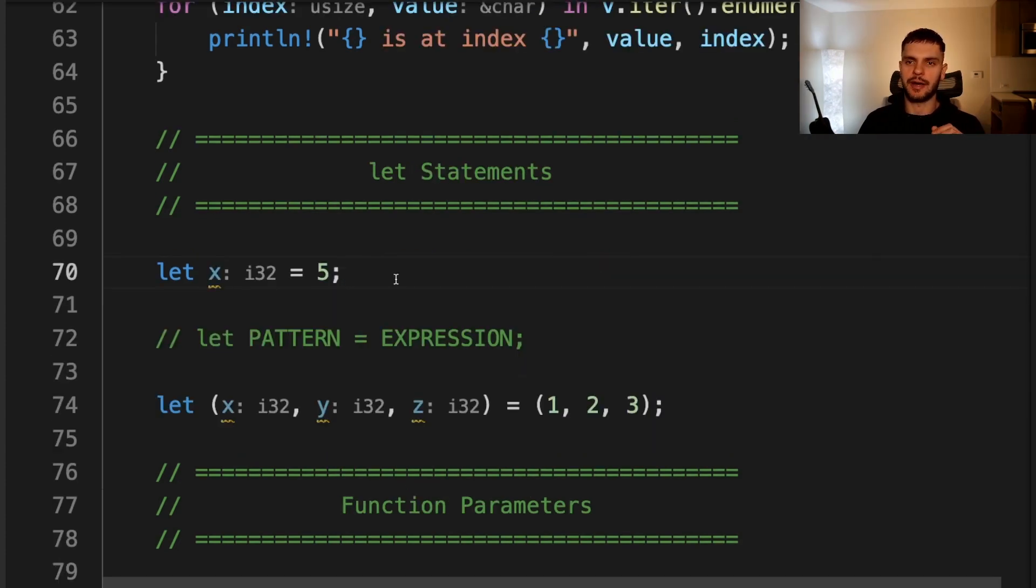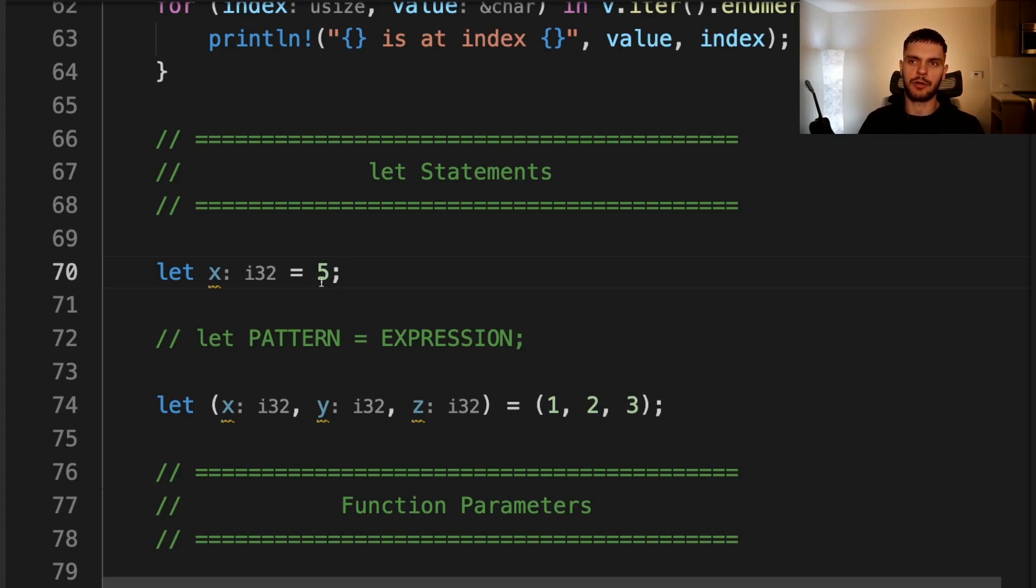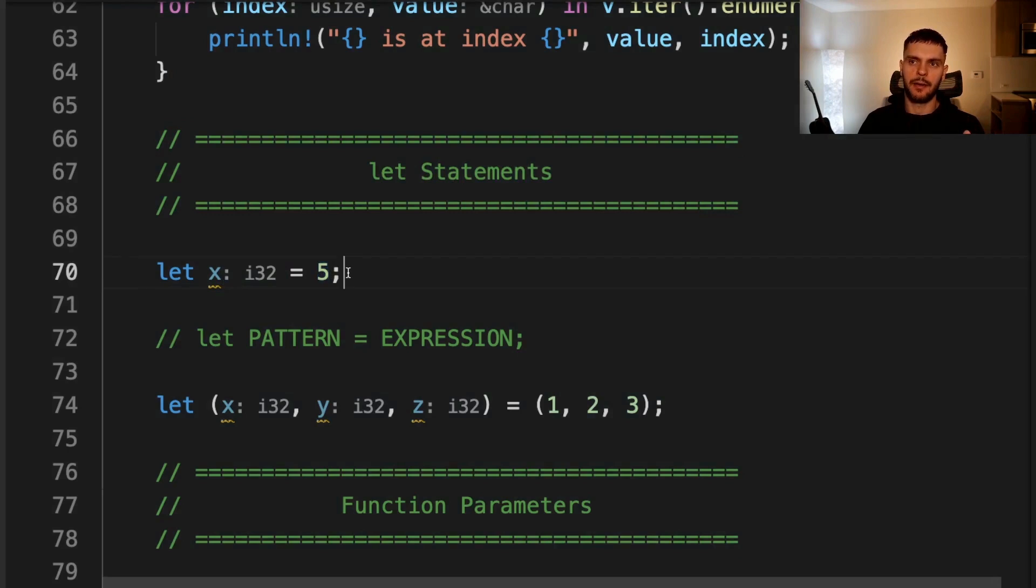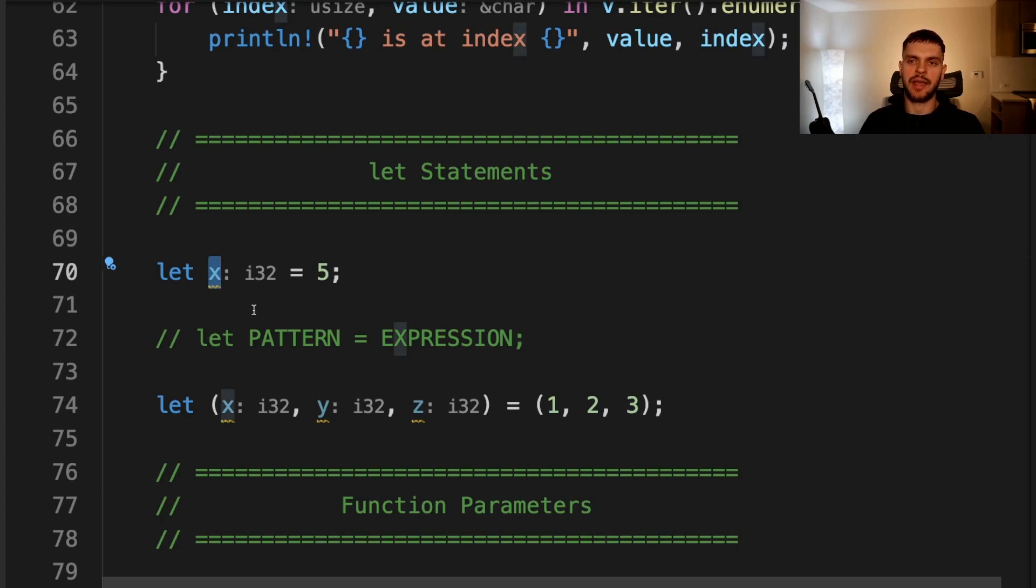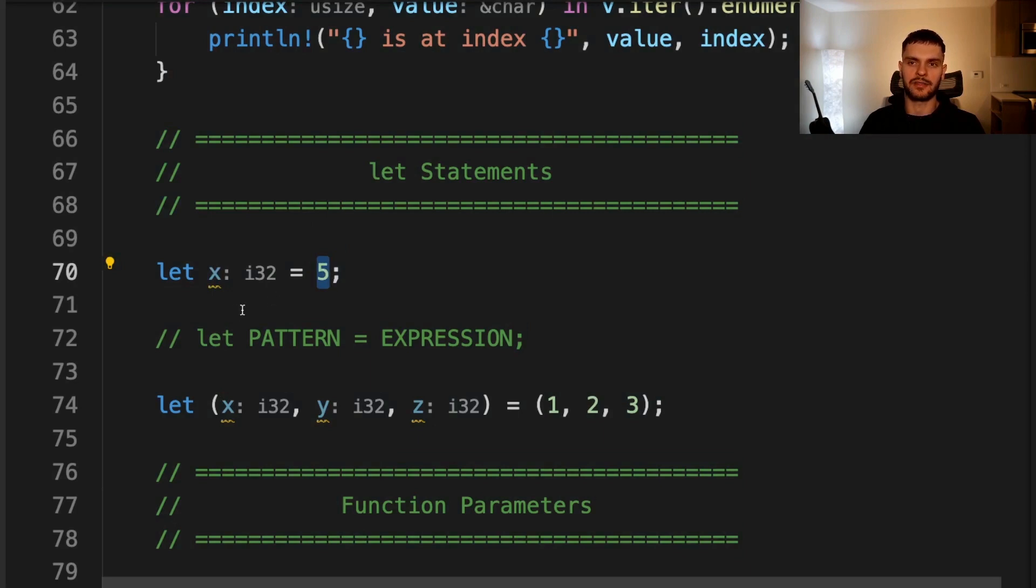You might be surprised to learn that patterns are used in let statements as well. For example, here we're declaring a variable called x and setting it equal to five. But if we were to describe the let statement more formally, it would look something like this. Let pattern equals some expression. So here we're saying x is a pattern that matches any expression. In this case, our expression is five, so we set five equal to x.